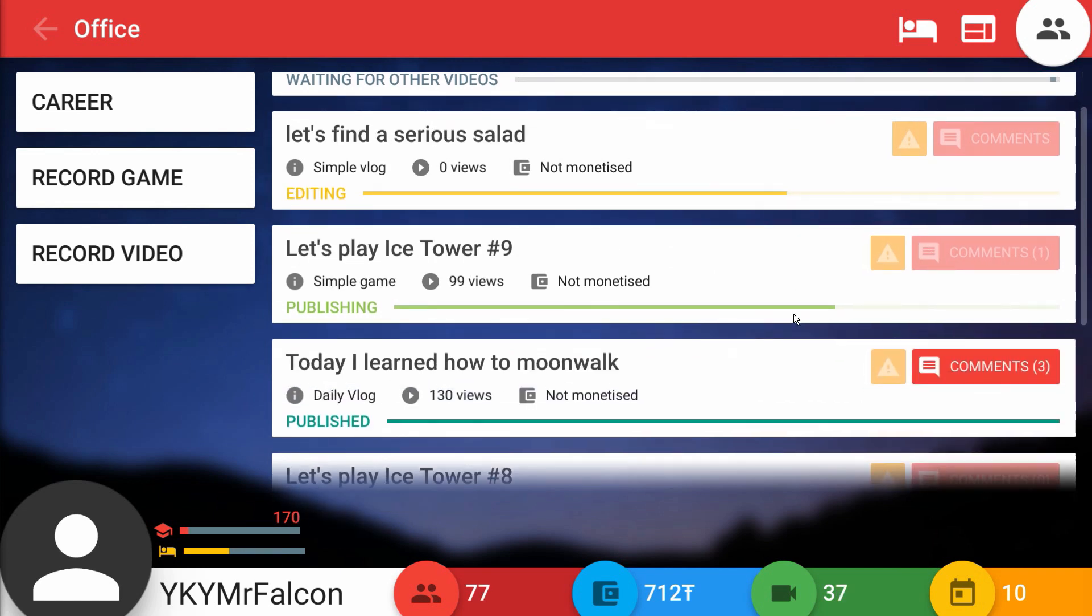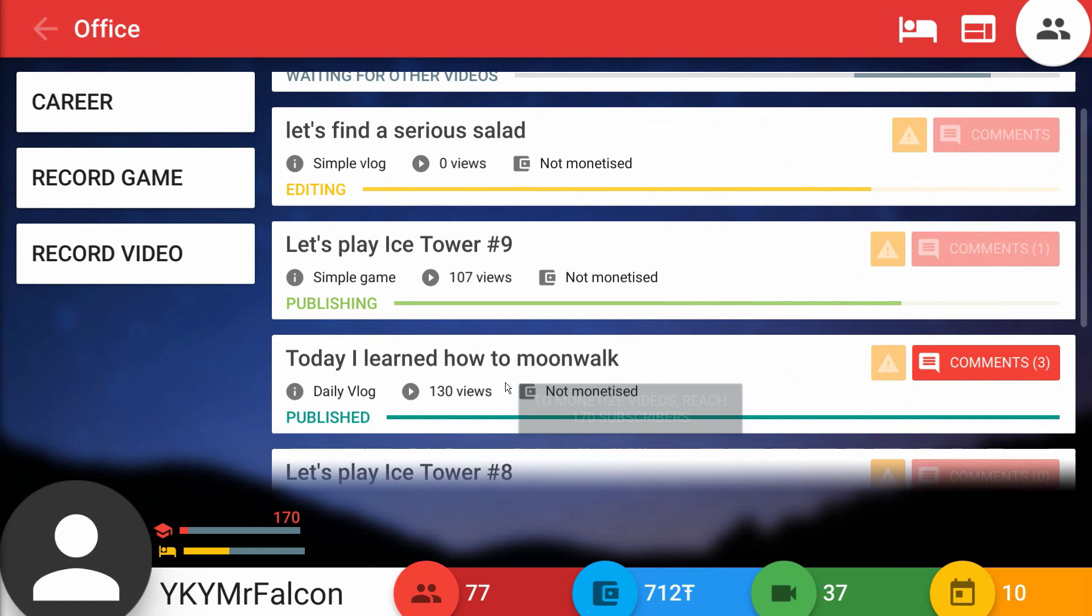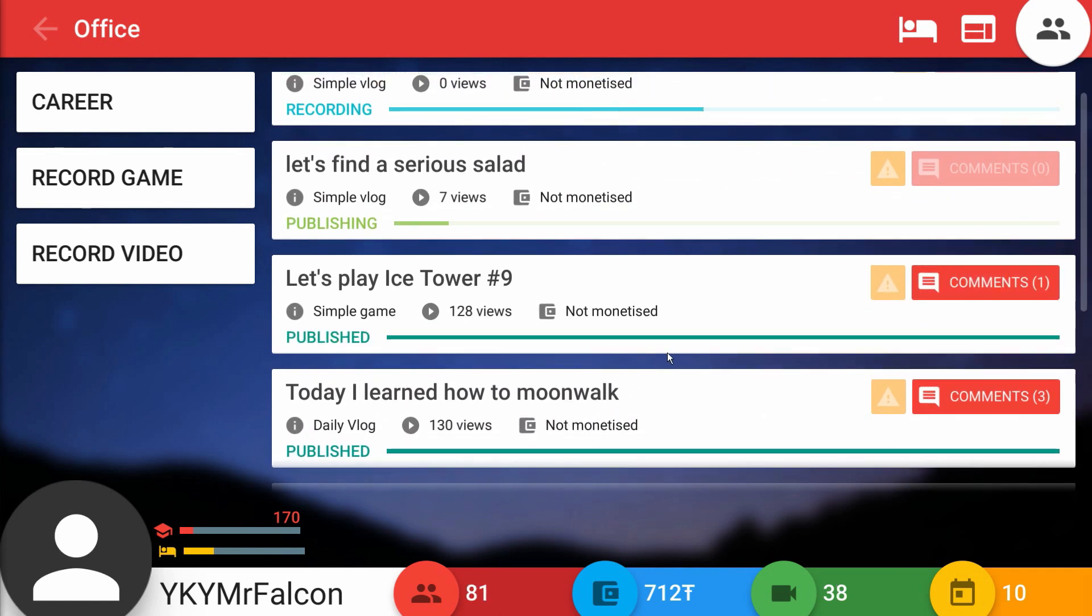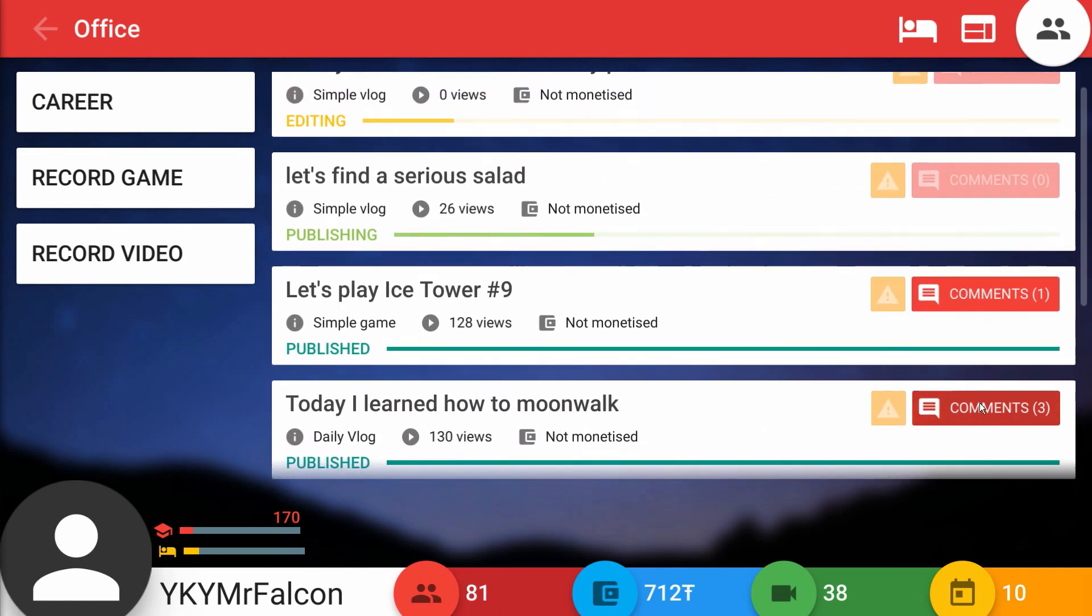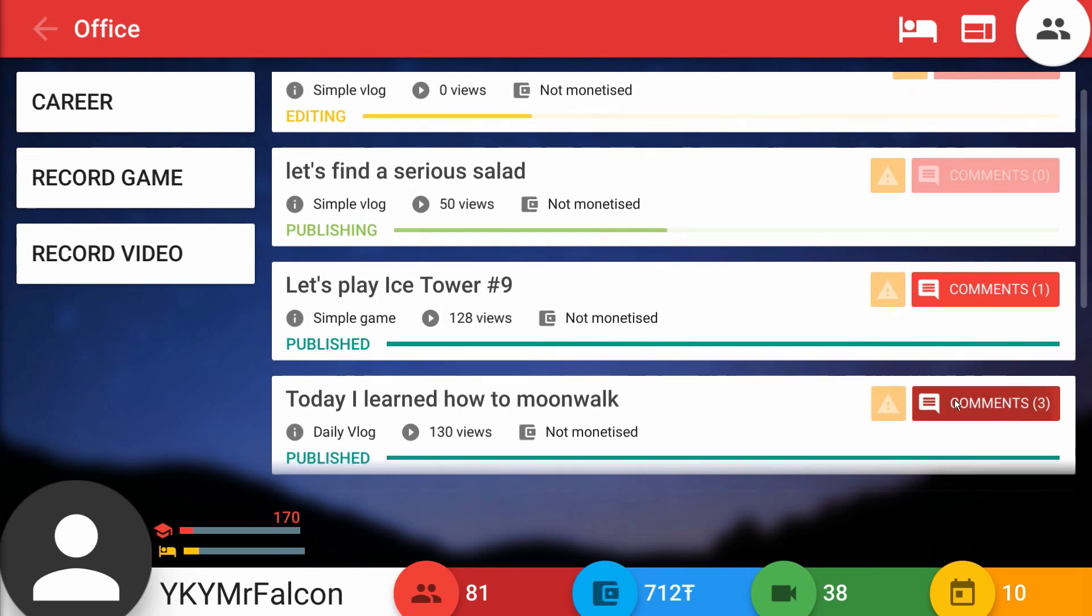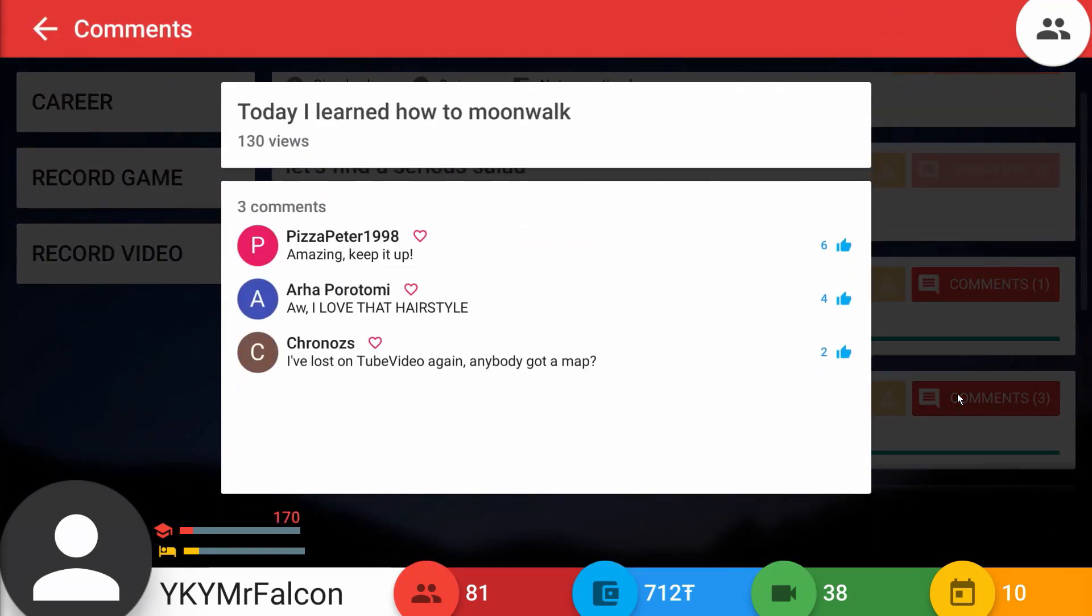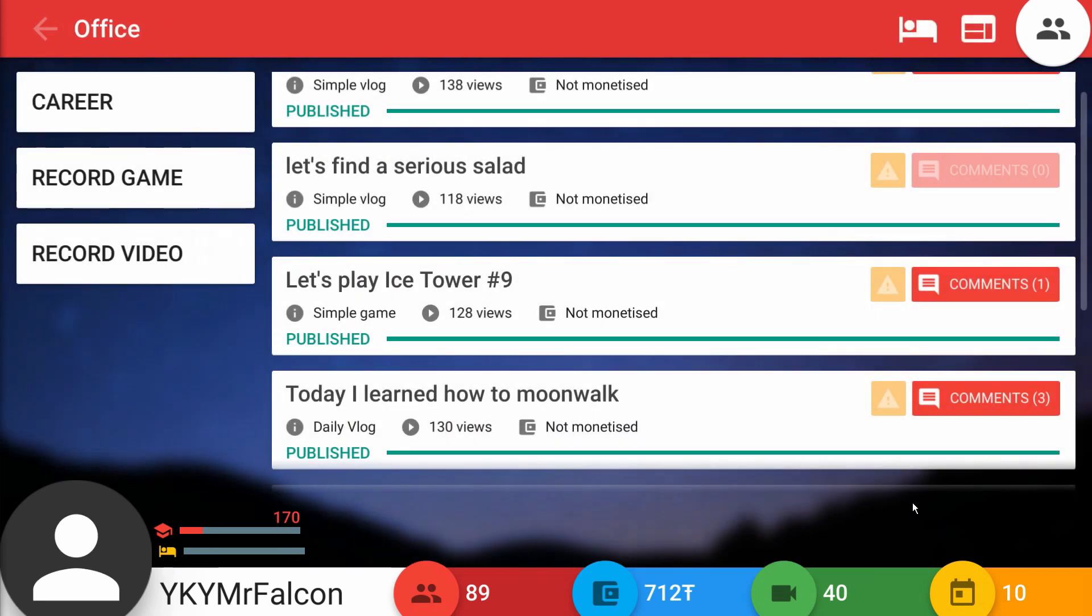We got three comments on learning how to moonwalk which got 130 views. Ice Tower's doing really good for us, 128. Let's find out what we got here. Peaks of Peter 1998 says amazing, keep it up. I like you Pizza Peter. We also have I love that hairstyle. You know I do what I can. And Cronos says I've lost on YouTube video again, anybody got a map? The only map you need is for my channel.